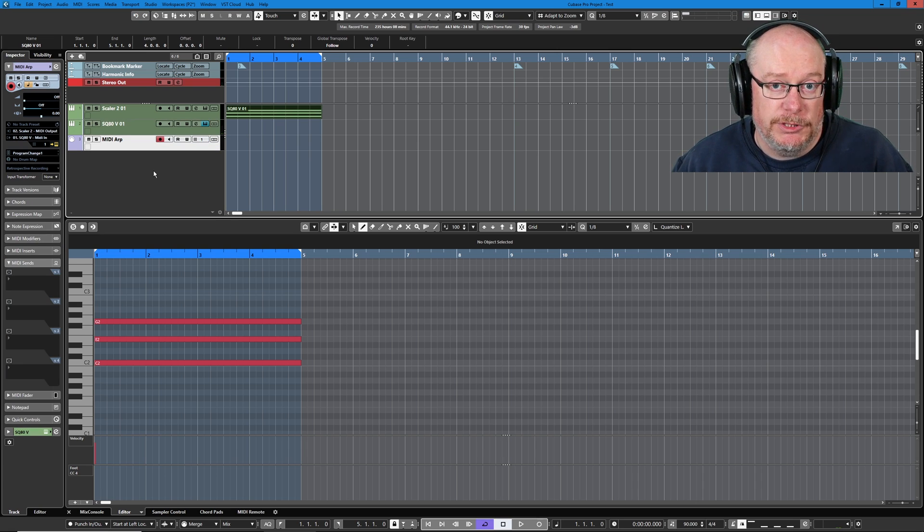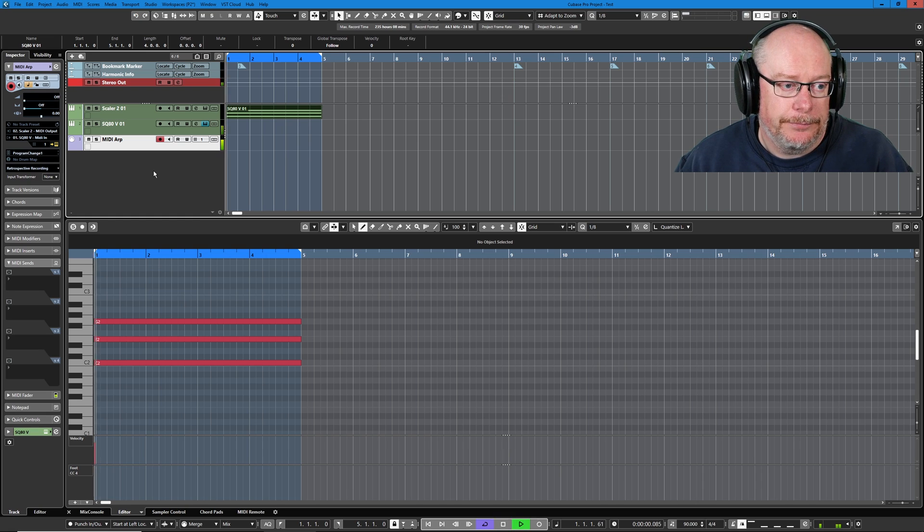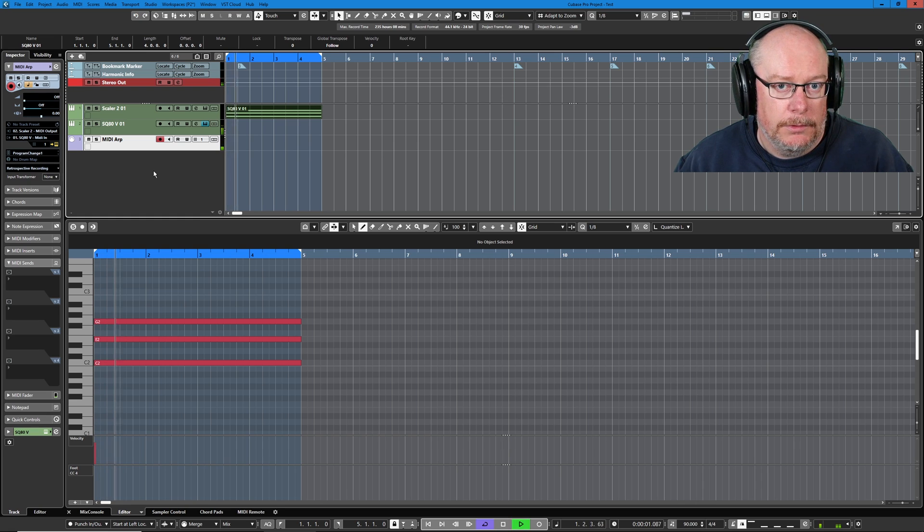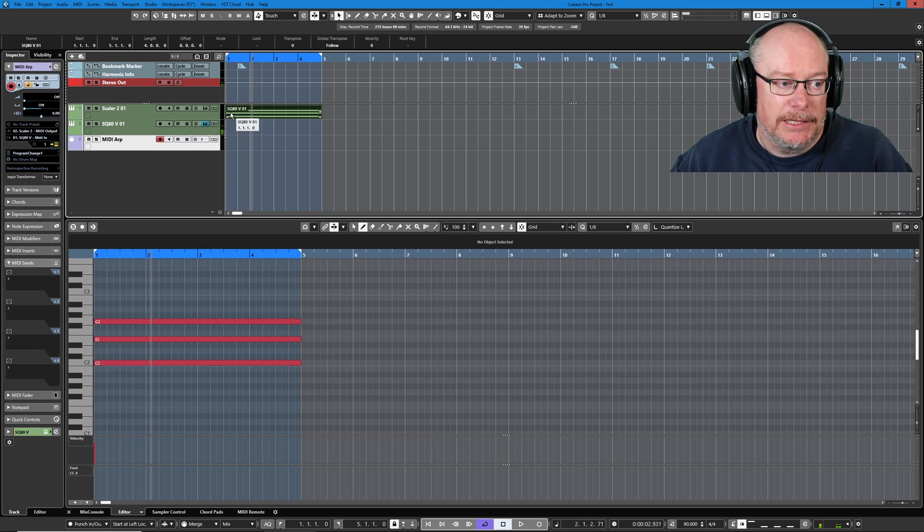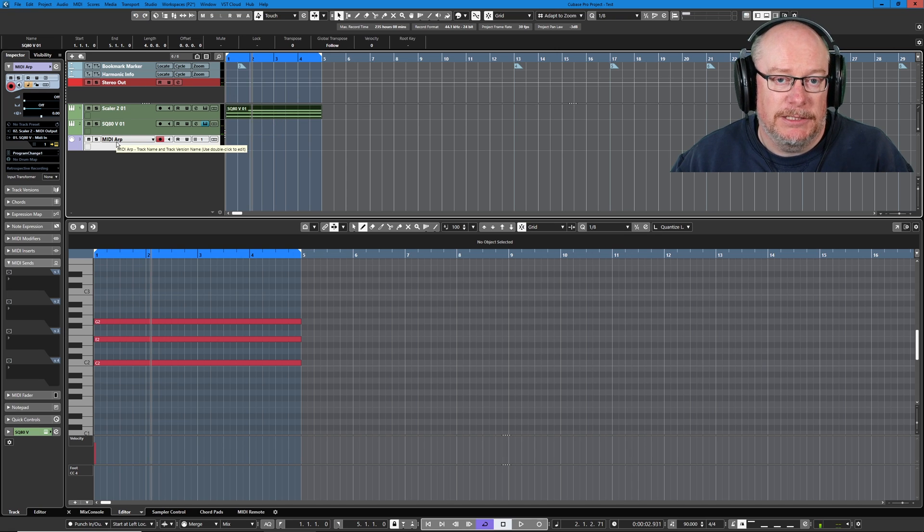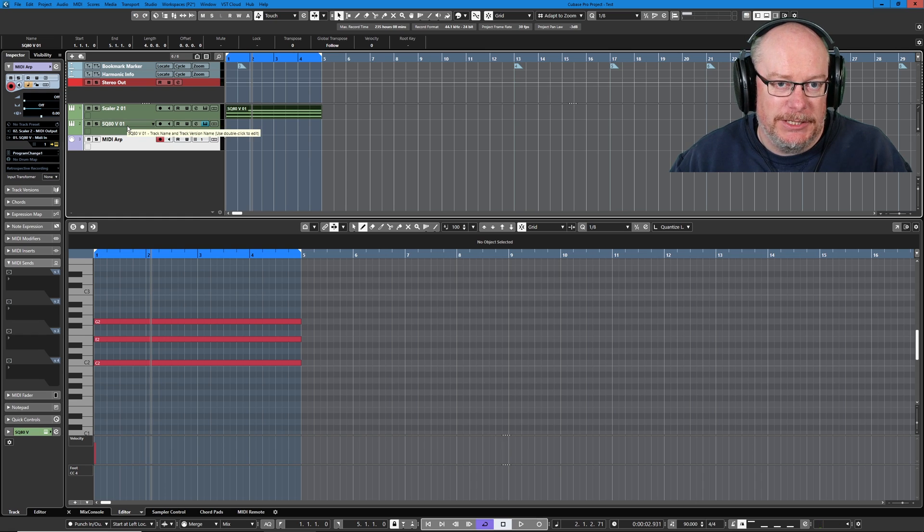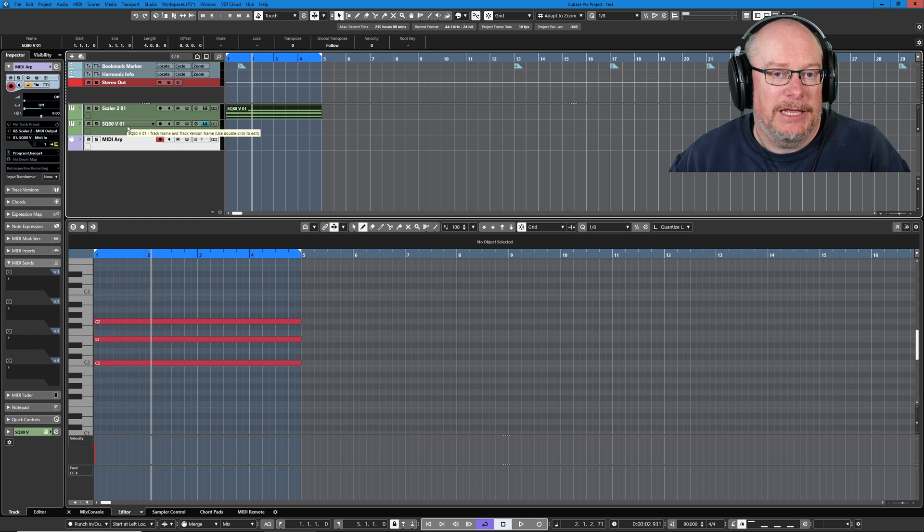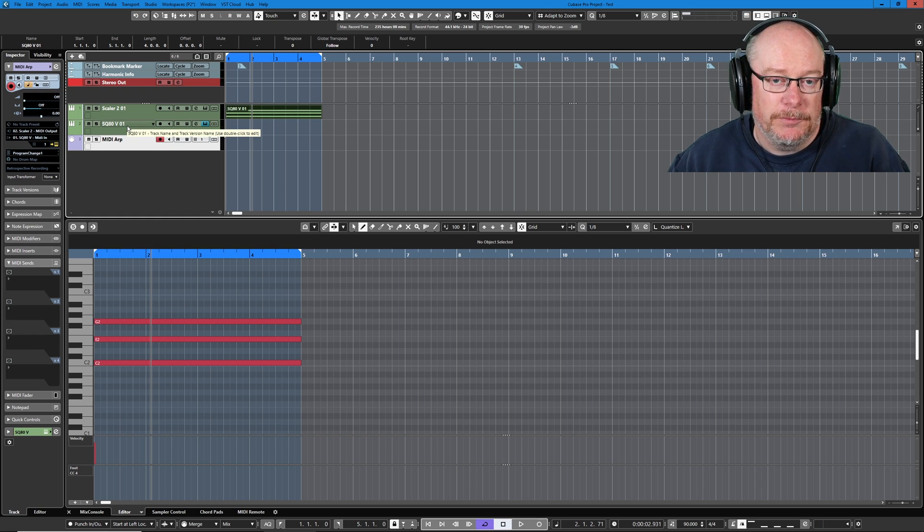Now as things stand, that routing works. If I press play, you can see the Scaler is outputting its note data to the MIDI track. The MIDI track is outputting its data to SQ80. SQ80 is playing the noise. So that's step one.